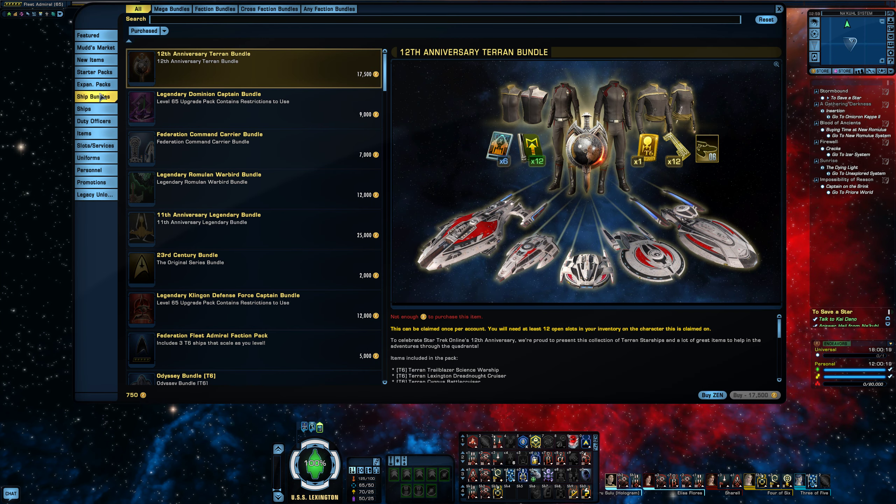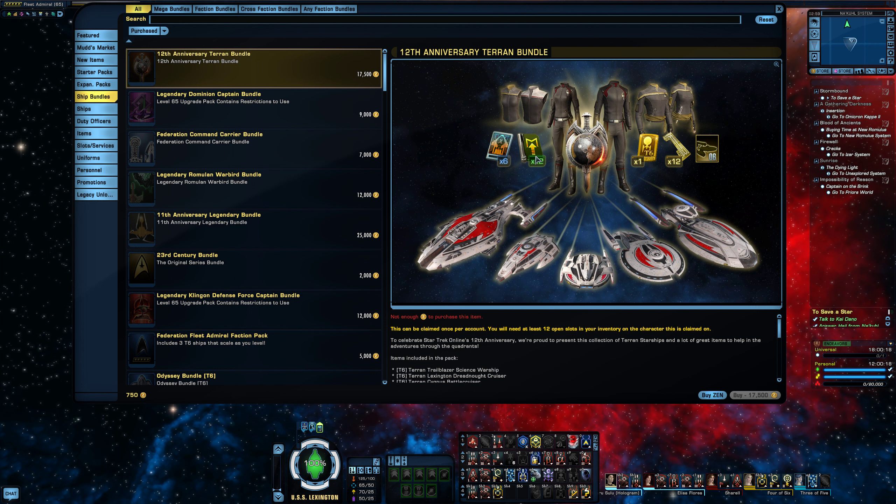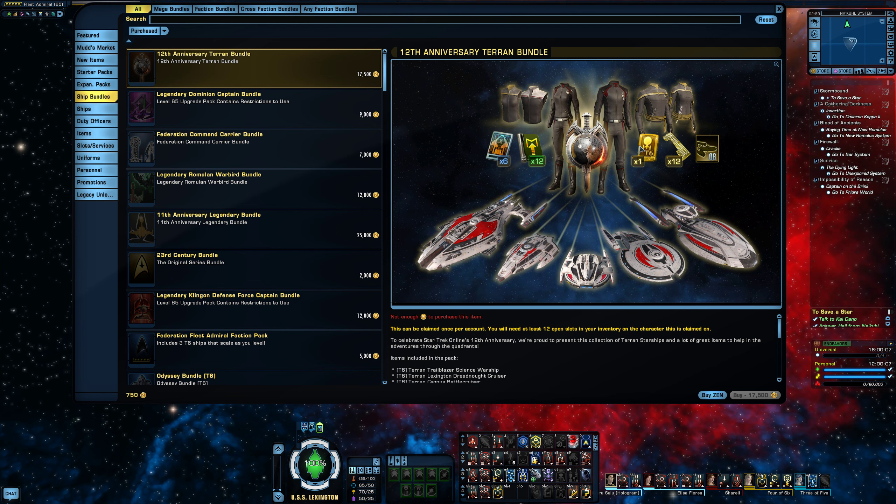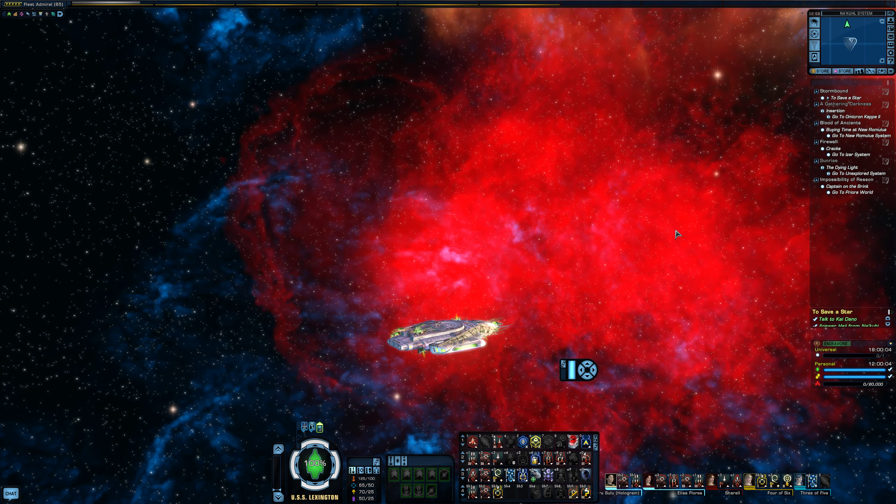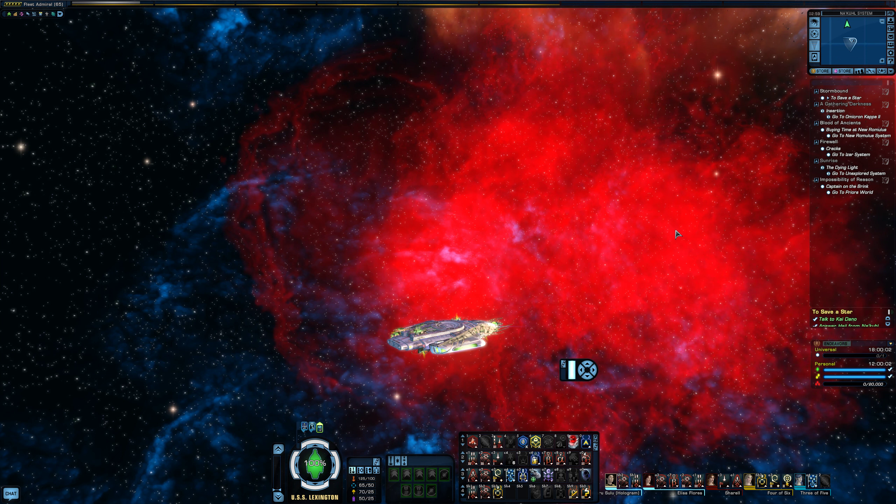Which again is another cash shop right here. You can buy upgrades and stuff like that, ship bundles. See, it comes with like this particular bundle comes with ship upgrade token and then item tokens and so on and so forth. So it's definitely a cash shop monetized big time.